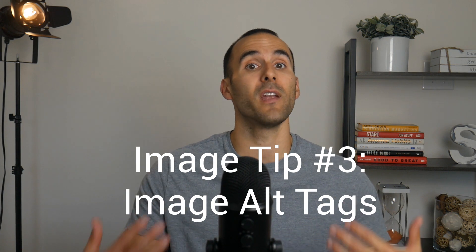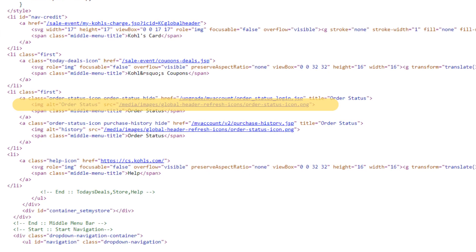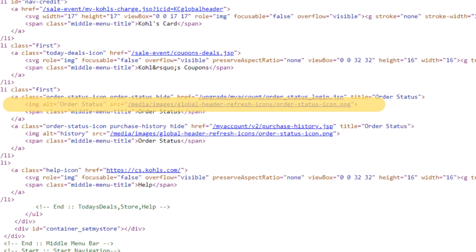My third tip to optimize your images is to use proper image alt tags. Image alt tags are a text description of an image that is displayed when an image cannot be loaded, and they're also used by search engines to understand what the image is about. Alt tags are important for accessibility, SEO, and user experience. They help people who are visually impaired understand content — those users can use screen readers to read the alt text, which describes the image to them.